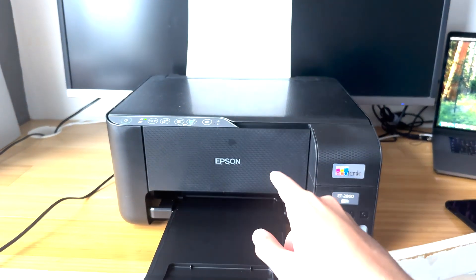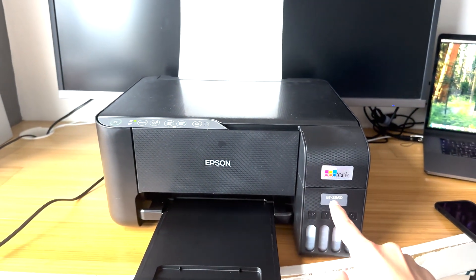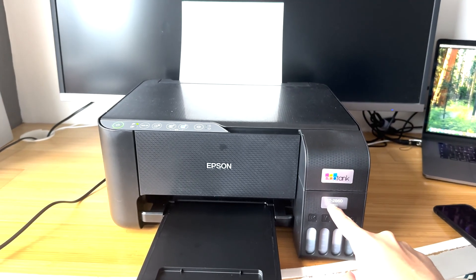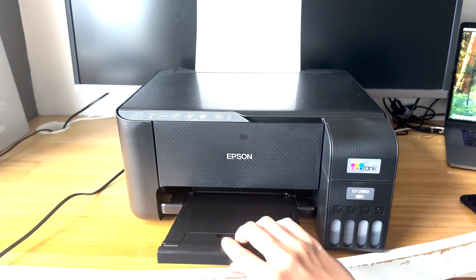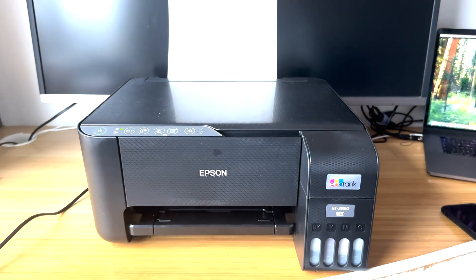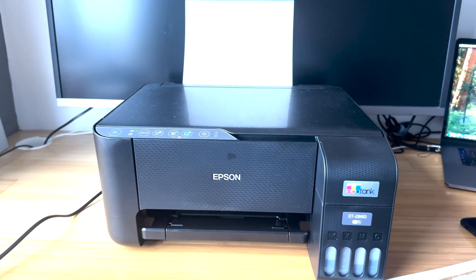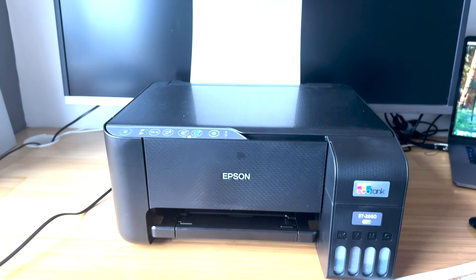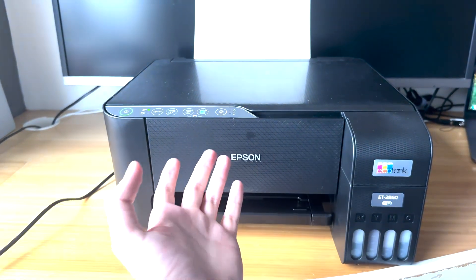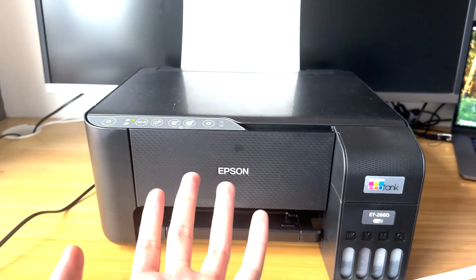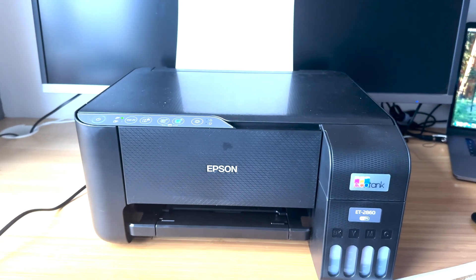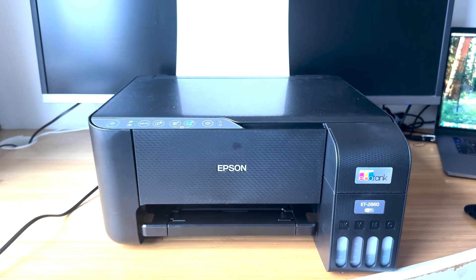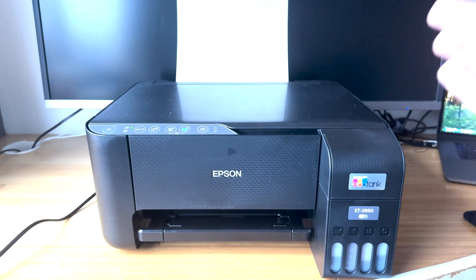Now one thing I want to mention ahead of time is that I'm using an Epson EcoTank 2860, however you can pretty much use any Epson EcoTank - they all use the same hardware and firmware mostly. So don't worry if your printer doesn't look exactly the same as mine, it should still work.